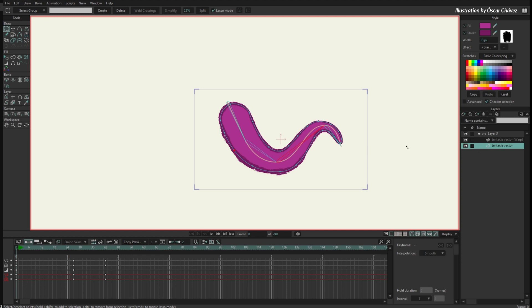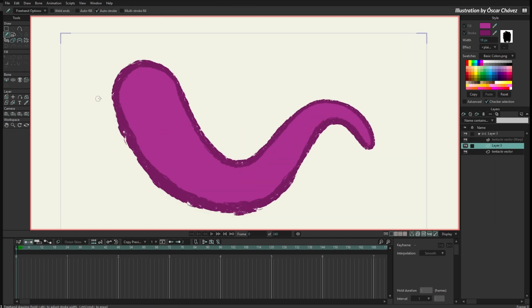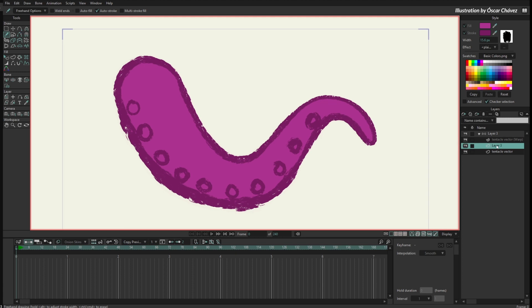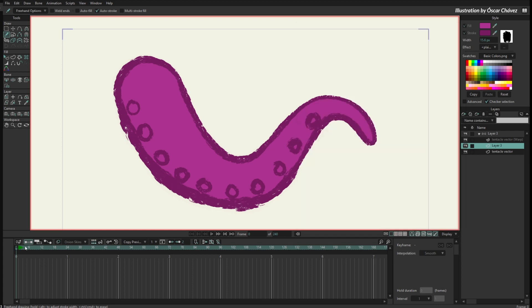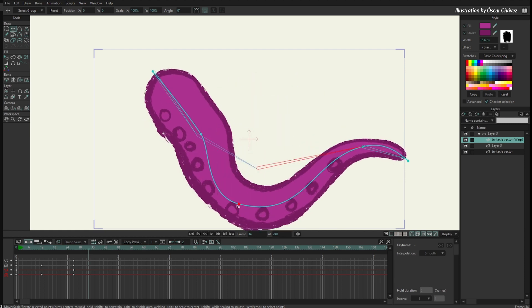So far we have been using one Kurver layer over one layer, but you can also apply a Kurver to multiple layers. I'll create a new vector layer on frame zero and draw a few circles with the freehand tool. Then I double-click this vector layer, go to the Vectors properties, and select a warp layer — the Kurver is a warp layer. I can tell this new layer to also follow the Kurver. Now these circles are also following the Kurver, so you can have many layers all bent by the same Kurver.